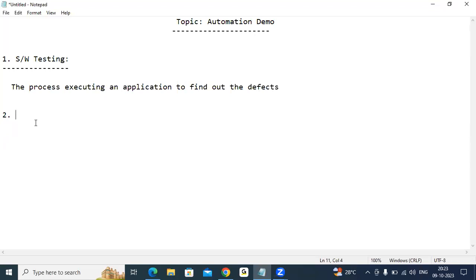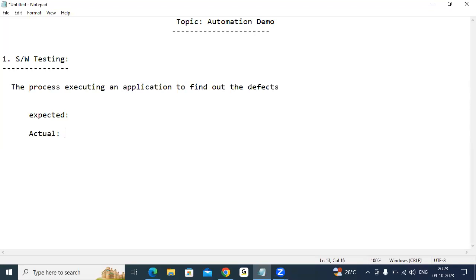So based on what? Based on the client requirement. What is client requirement? What is an expected value? What is an actual value? You already know that — just for reviewing purposes I'm saying. What is meant by expected value and what is meant by actual value?